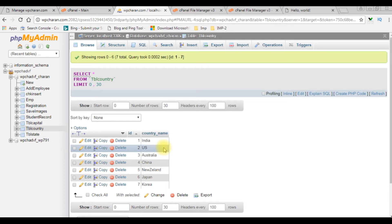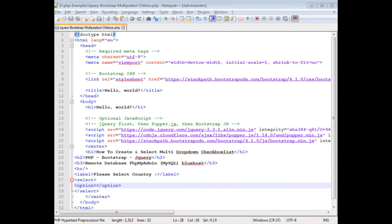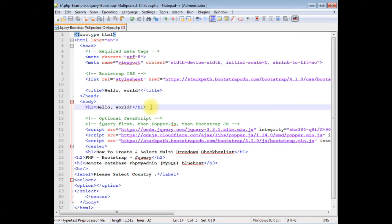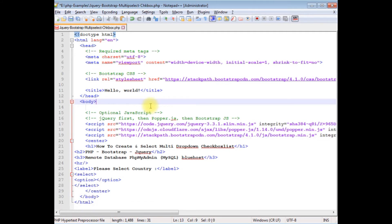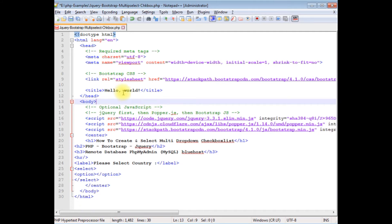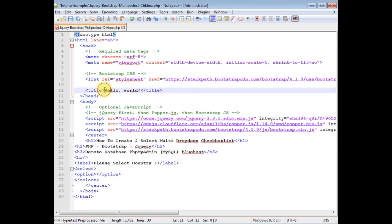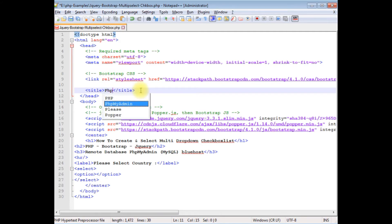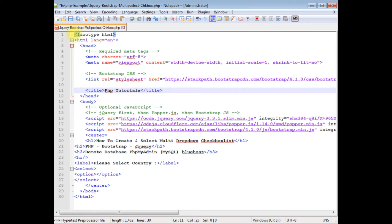Let's switch over to Notepad++ to finish the rest of the code. First I'm deleting the h1 'Hello World' tag and updating the title to 'PHP Tutorials'.